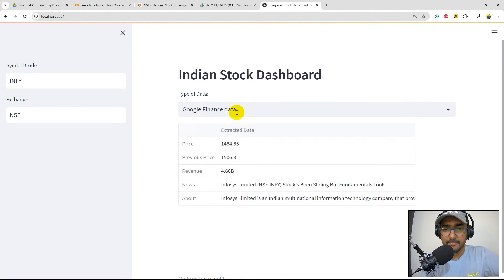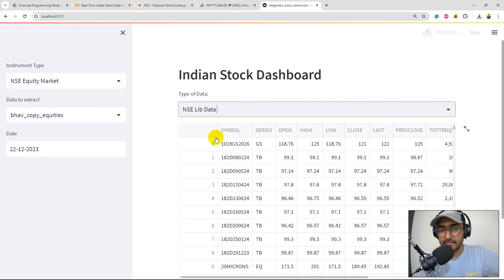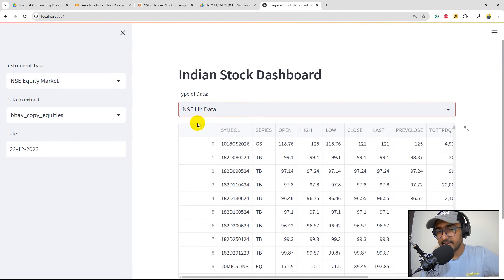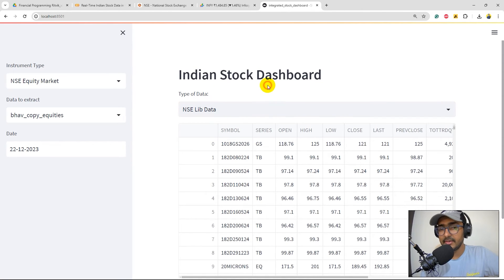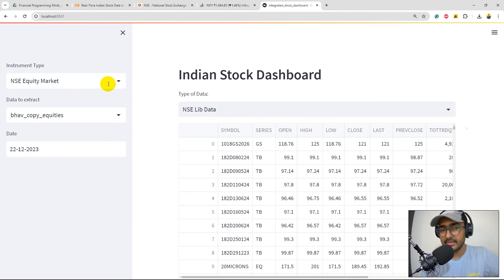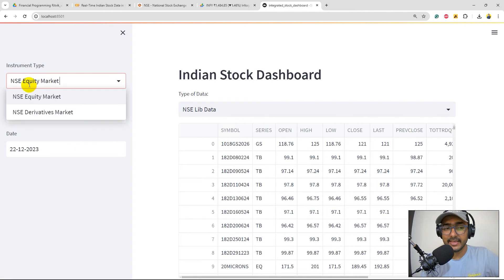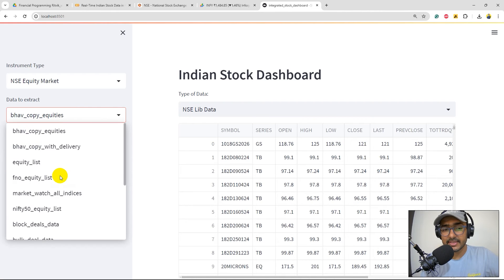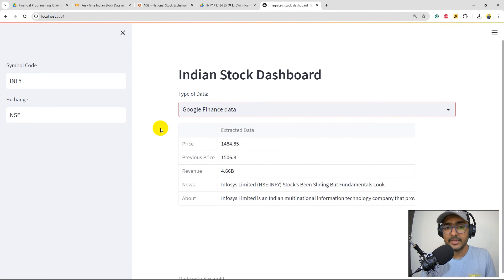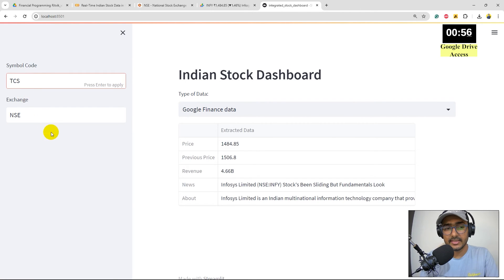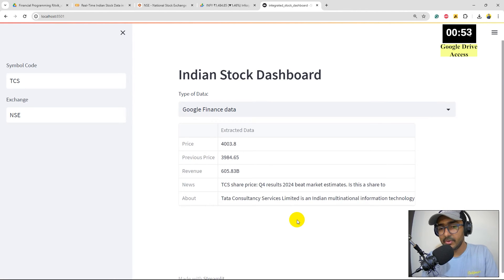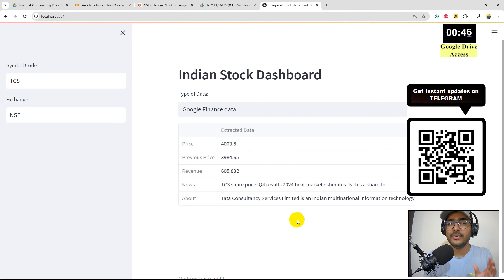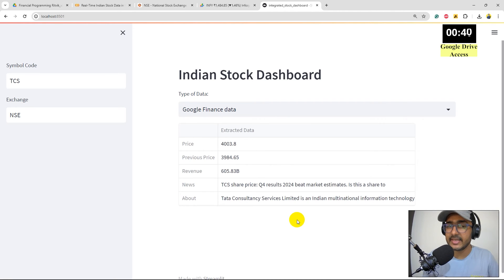I have two options now: Google Finance data and NSE lib data. As we have selected this particular dropdown, we can see the type of data is getting changed. So NSE lib, we have different types of inputs required for this one - NSE equity market, derivatives market, and then all the functions inside this. And if we just select the Google Finance data, we have other things as well. So if we change it to TCS, this will get information about TCS and so on. It's not a very detailed video. I just wanted to show you how different data sources can be used to make just one integrated dashboard. In this case we have made an Indian stock dashboard.